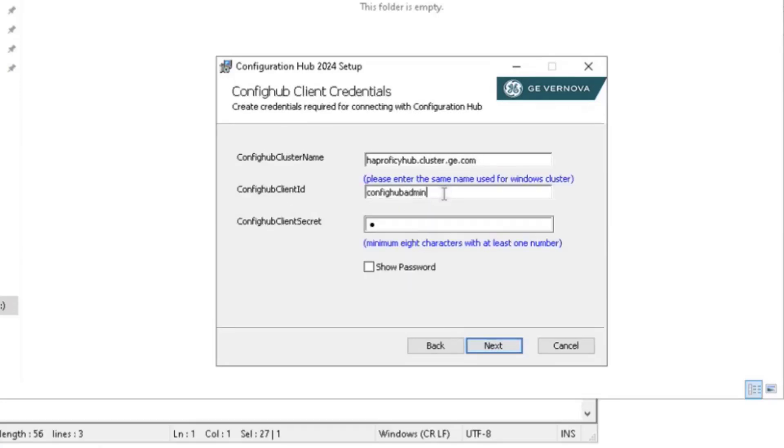Make a note of the client ID and secret you entered here. You should use the same for installing Configuration Hub on Node 2.